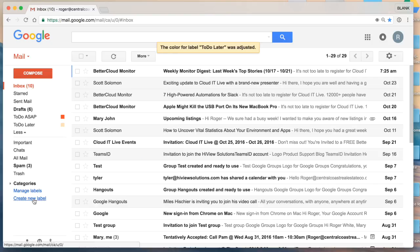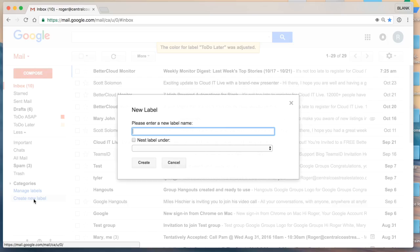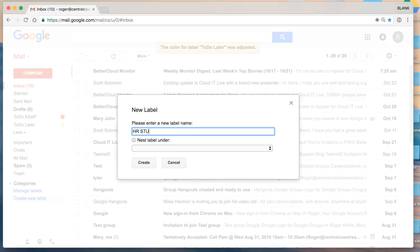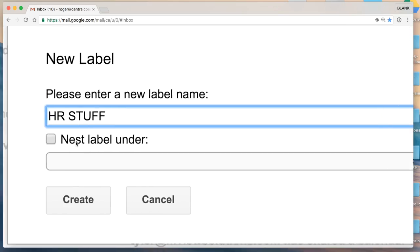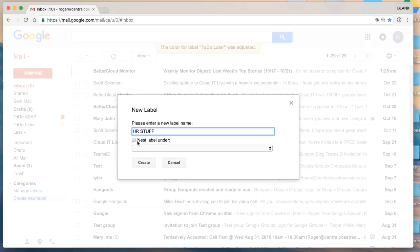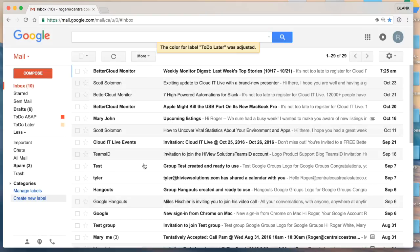Now keep in mind you can nest labels under other labels. So in this case, create a label called HR stuff. I'm going to nest that under to do later and as that's created,